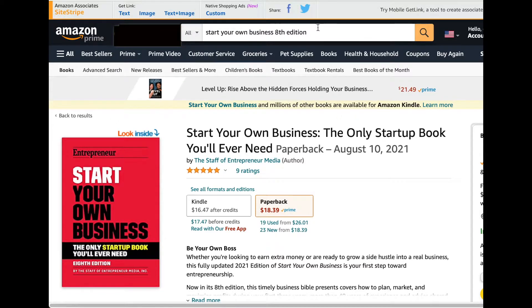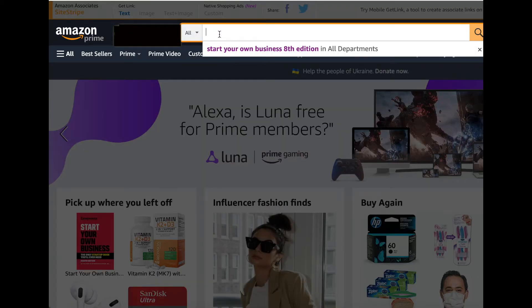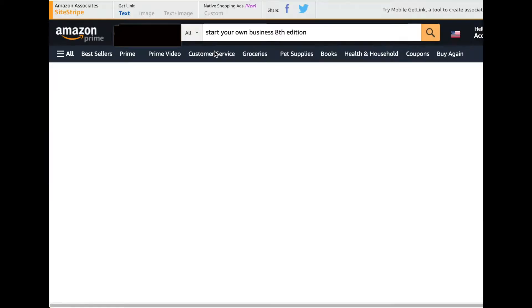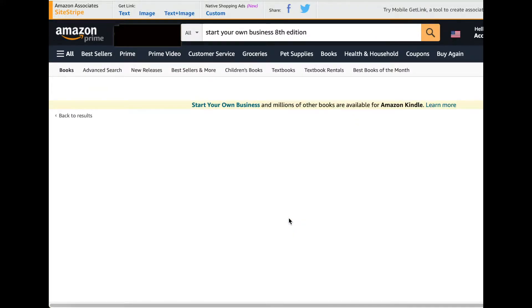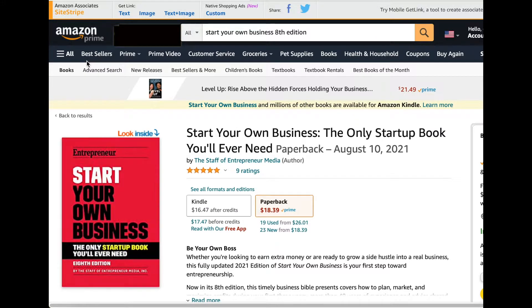You can just log in, search, and get the link. Say I search for a product — you can type whatever product you want to search for. Once you click on a product, to get the link you'll see on the top left corner the new feature they added: Amazon Associates Site Stripe. These are the links available.